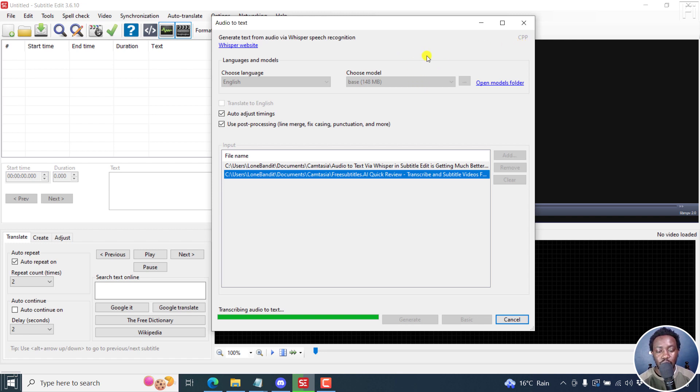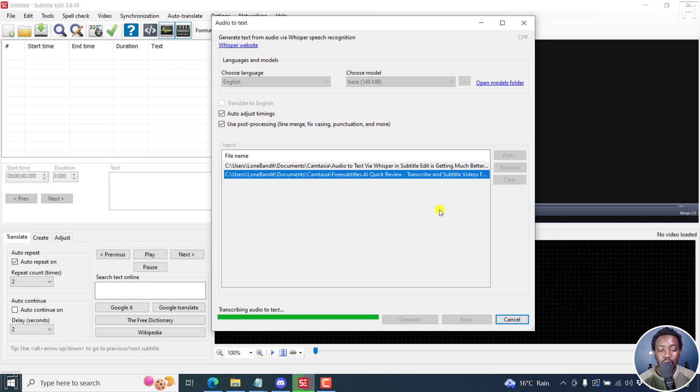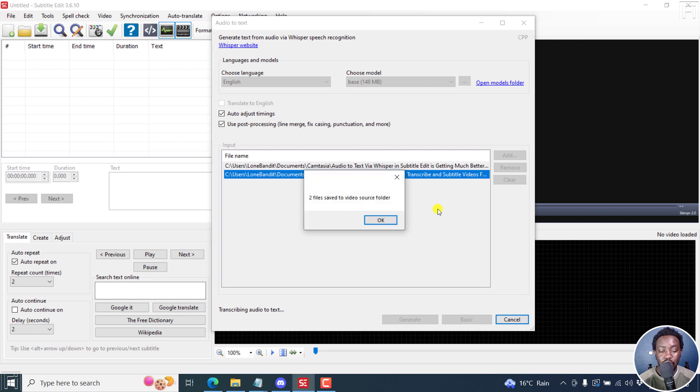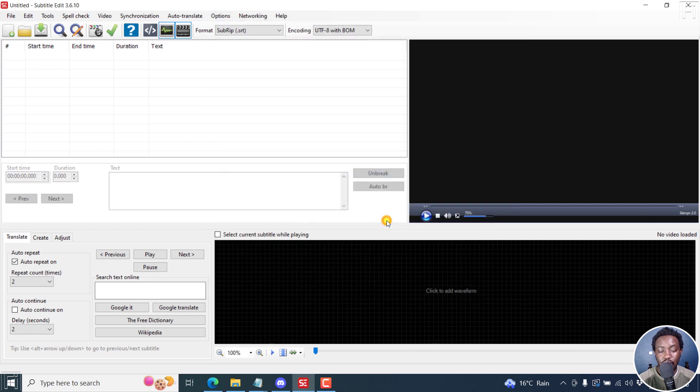We're on the second file and it's almost done. Let's just give it a couple of seconds to see what happens. You can add your files here and have them automatically transcribed when you're gone. It's done - two files saved to video source folder. Click OK.